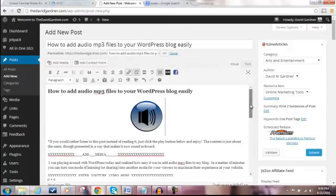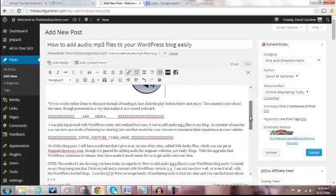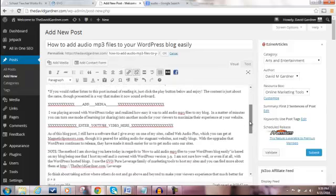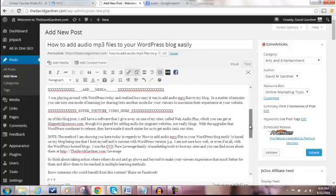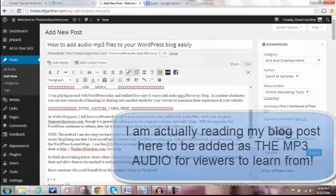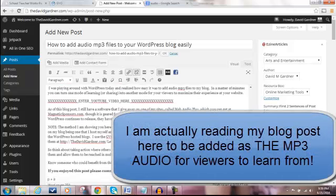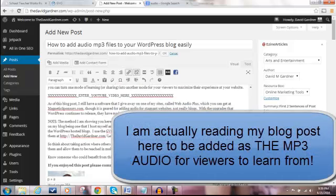How to add audio MP3 files to your WordPress blog easily. I was playing around with WordPress today and realized how easy it was to add audio MP3 files to my blog. In a matter of minutes, you can turn one mode of learning or sharing into another mode for your viewers to maximize their experience at your website. As of this blog post,